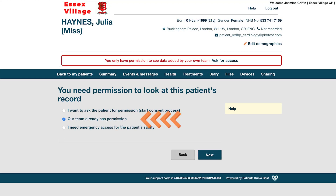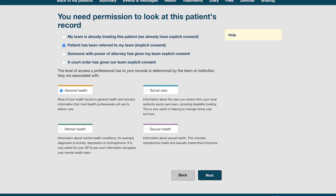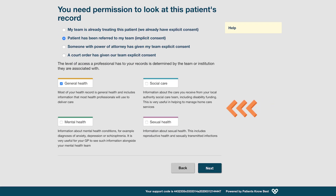When you select option 2, Our Team Already Has Permission, and click Next, you will be given these four options to select from. Choose the option that best describes why your team already has consent to access this patient's record. Typically, this is when the patient has given you verbal consent, they have been referred to you, or you have been given access for legal reasons. As with option 1, you can select any number of the four privacy labels to gain access to that particular aspect of the patient's record. After you click Next, you will be able to see the patient's record according to the privacy labels you have checked.